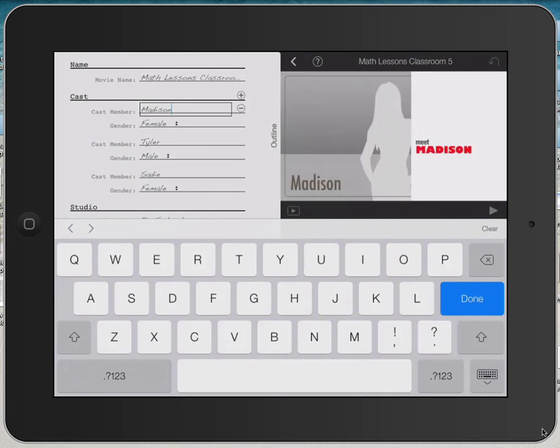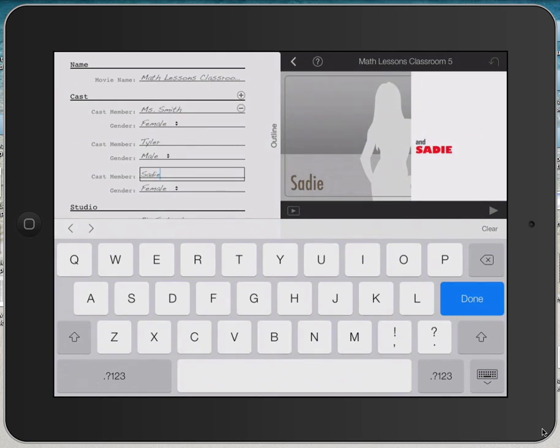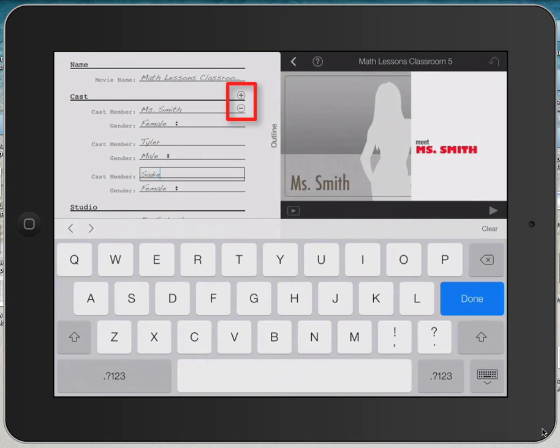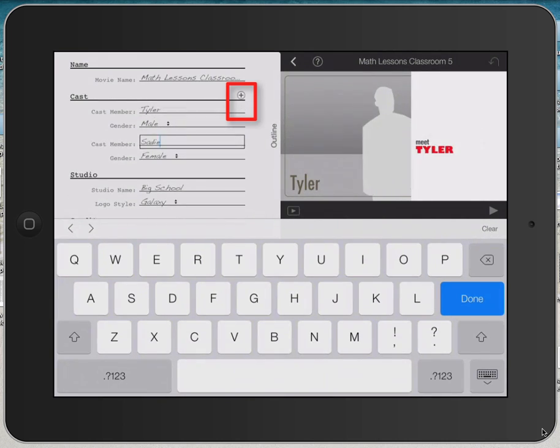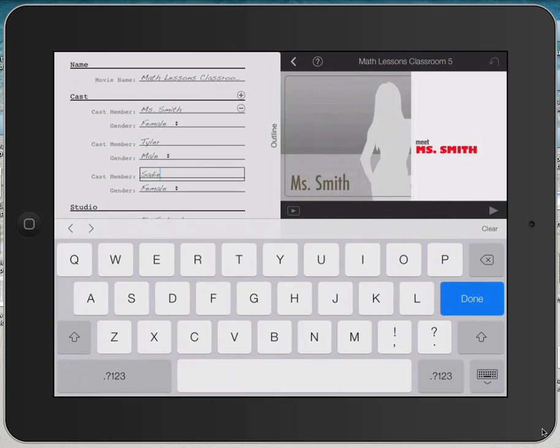Then I can go down to the Cast and I can customize any of these fields that I want. And I can change genders of characters. If I have too many characters, I can click the plus or minus sign. I can click the minus sign if I want to delete some characters. I can click the plus sign if I want to add more characters.